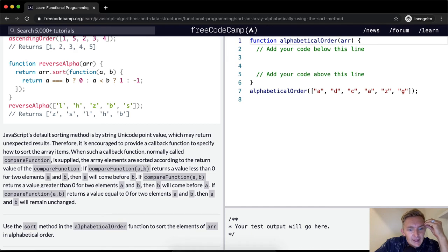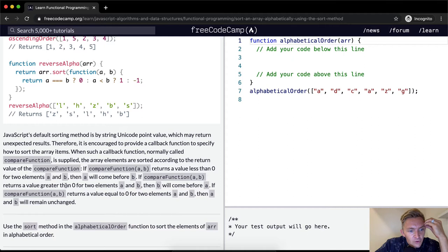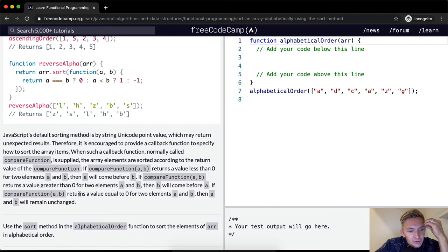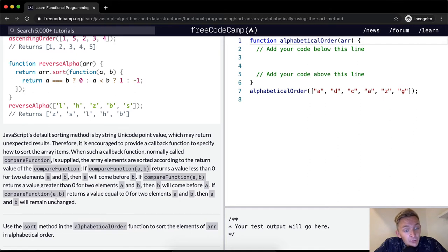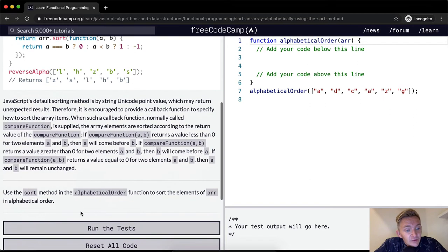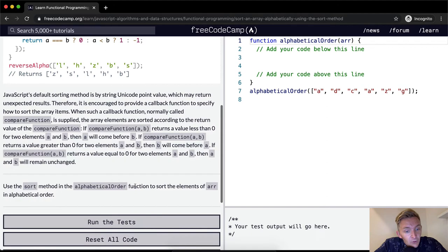If compare function a, b returns a value less than zero for two elements a and b, then a will come before b. If compare function a, b returns a value greater than zero for two elements a and b, then b will come before a. If compare function returns a value equal to zero for two elements a and b, then a and b will remain unchanged.